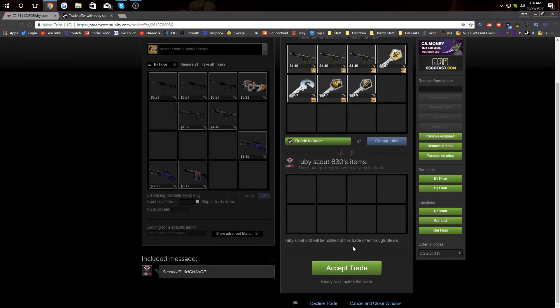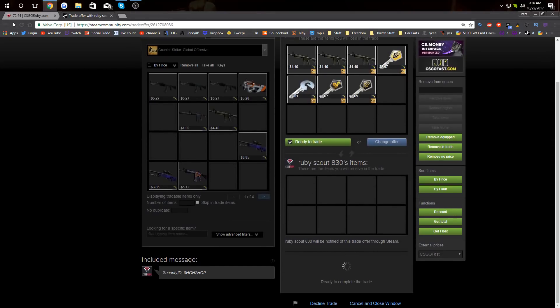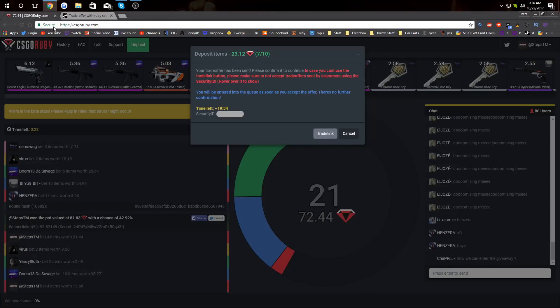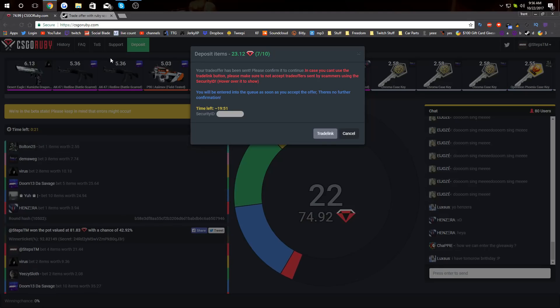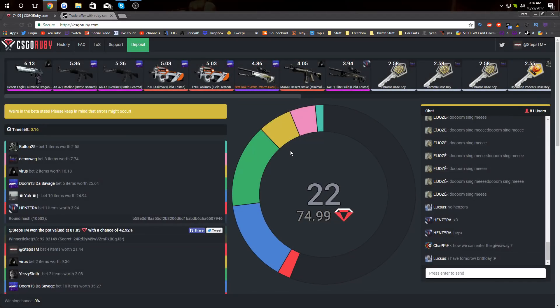Make sure you guys check out CS GO Ruby. The link will be in the description. This site seems like a really good and clean site. There's no errors. It seems like even though they have a disclaimer that says there may be errors, I'm not seeing any problems.